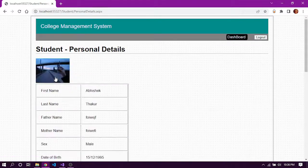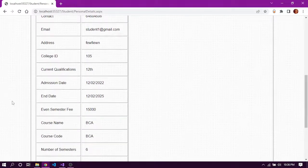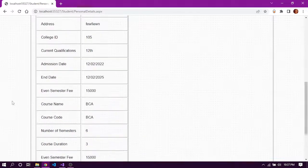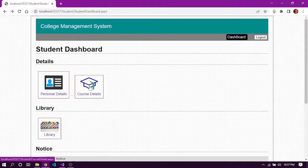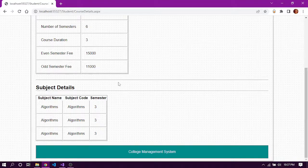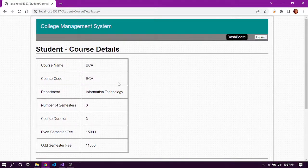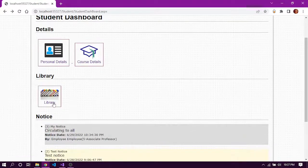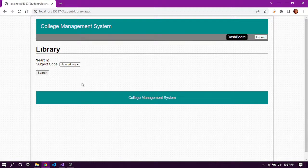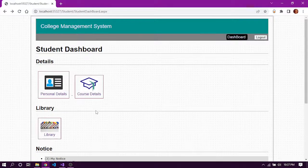In personal details, we can view the student's personal information such as first name, last name, and course code — students can only view this, not edit it. We can also see course details and the subjects allotted to the particular student. From the dashboard, we can also view the resources added to the library. Searching for networking shows the two resources we added, which can be downloaded from here.